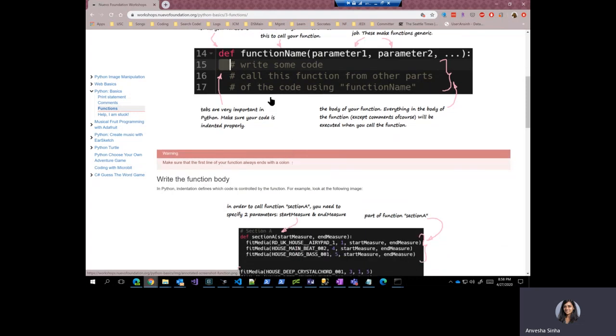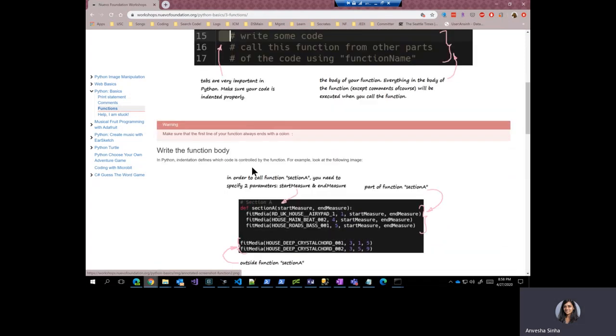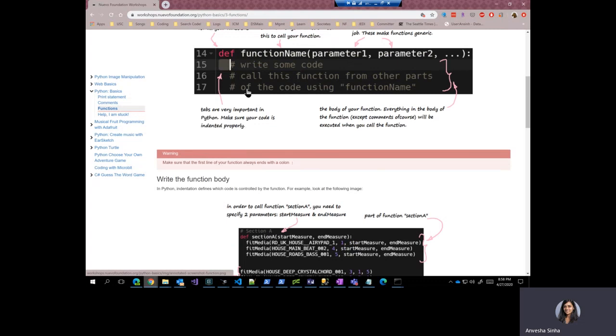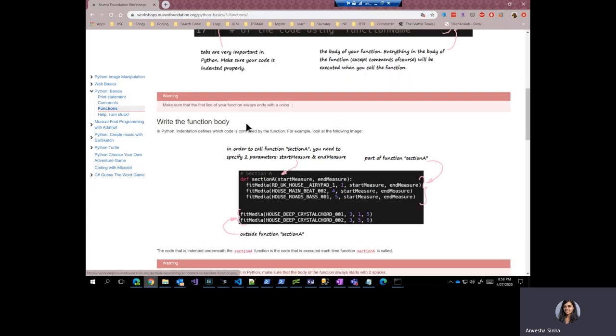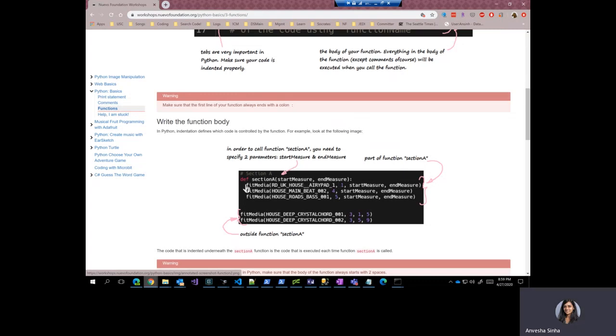So let's go a little bit more deep into the function body, and a body that does not consist of only comments. So here you see a function. This function has a keyword def followed by a function name called section A. It has two parameters, start measure and end measure. You see that there are three lines right after the function definition. And these three lines have one tab in front of it each. All these three lines are the part of function section A.